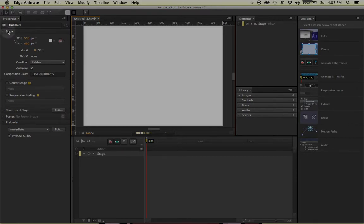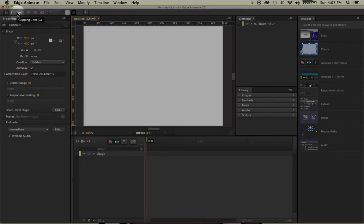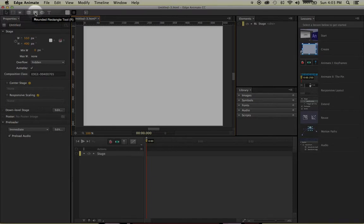Now just to go a step further, I'm going to show you the tools which are right above the Properties window. You have your Selection tool, Transform tool, Clipping tool, and then you have your Shape tools like the Rectangle, Rounded Rectangle, and Ellipse. And then you also have the Text tool.